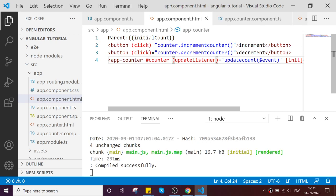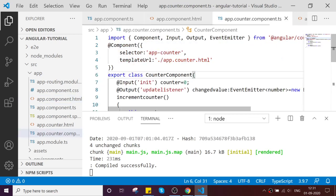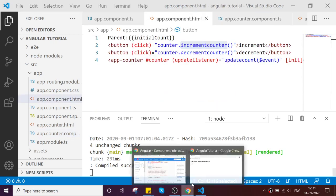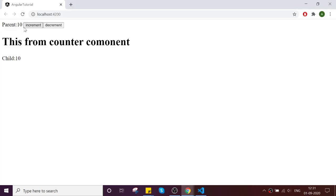What this will do is call the reference of the child component dot the increment method — that increment method is here — and the decrement method as well. Let us go and check it out. Now I have moved the buttons there. Let us try increment — see, it is calling from the parent. You can directly reference the value or access the function from the parent.